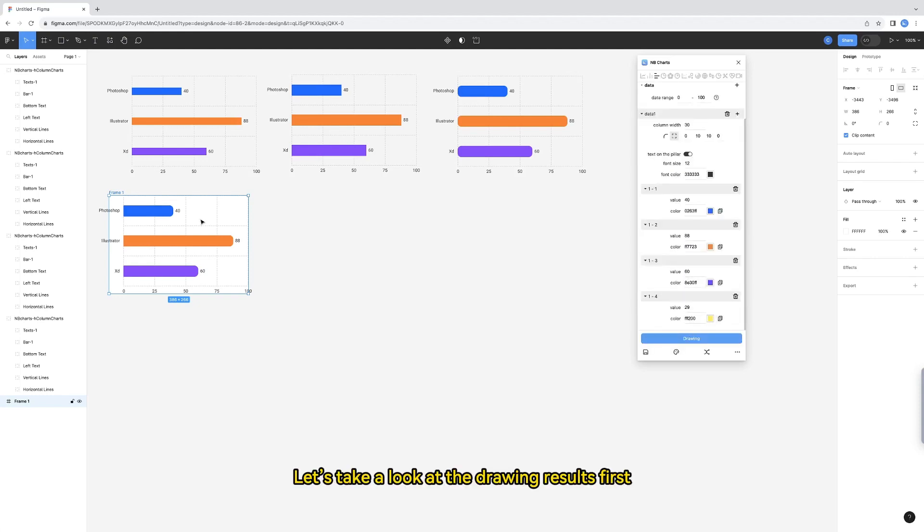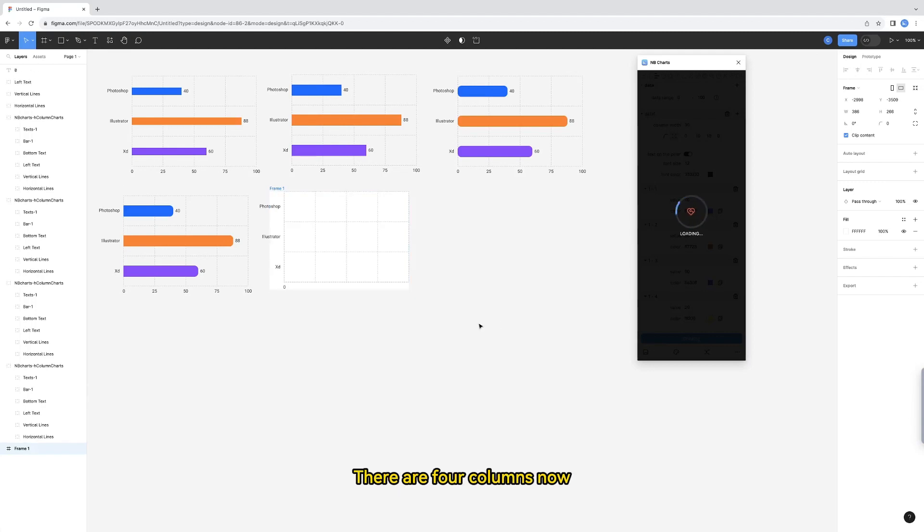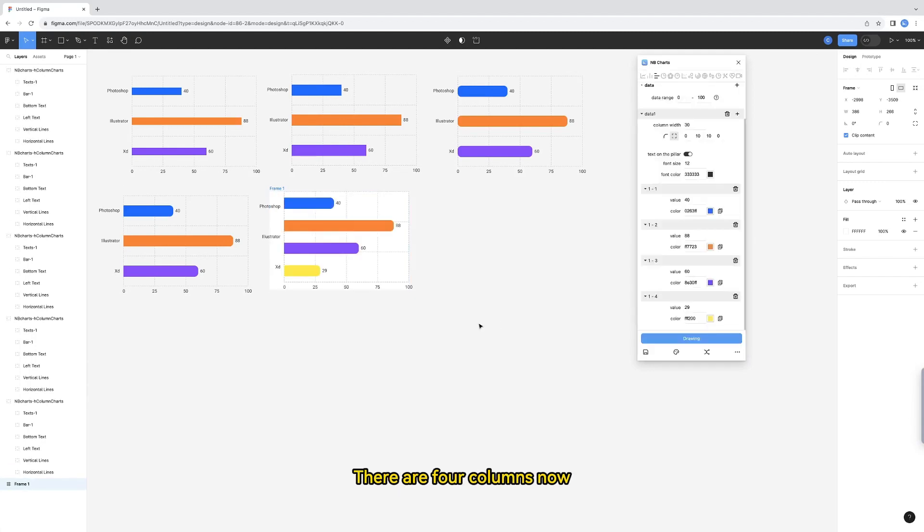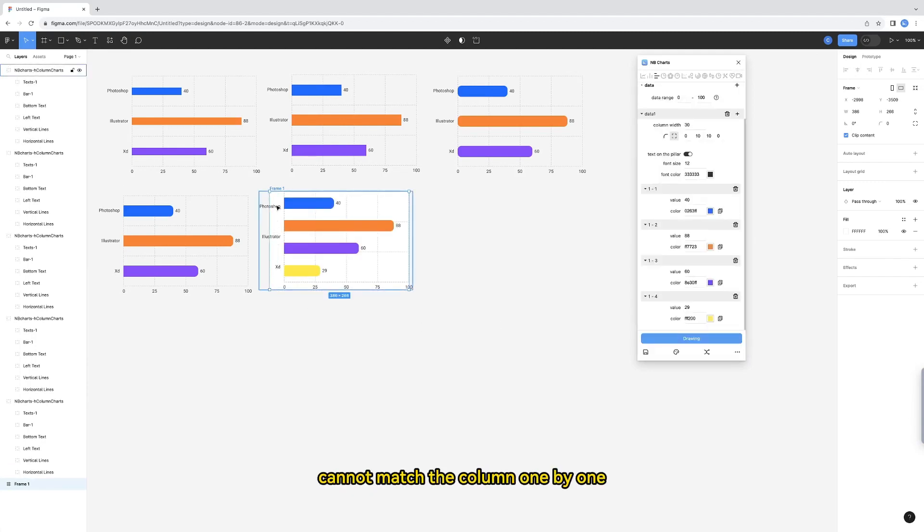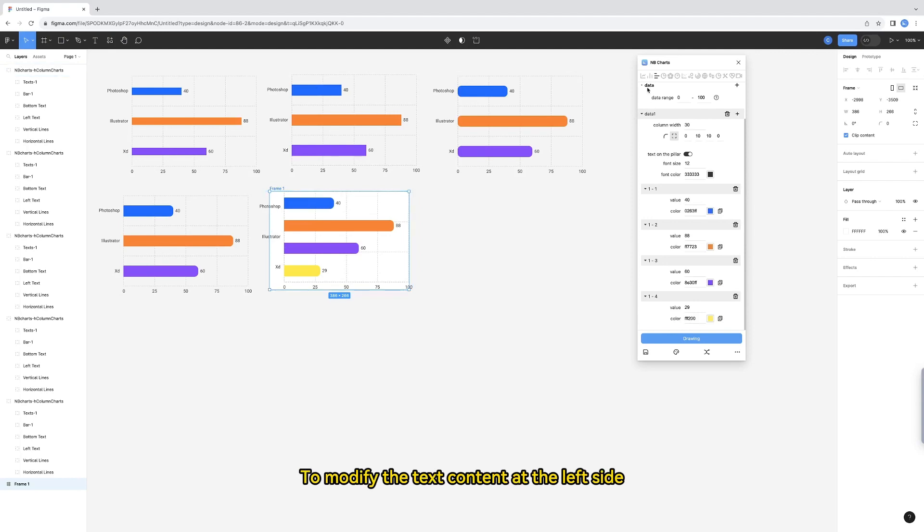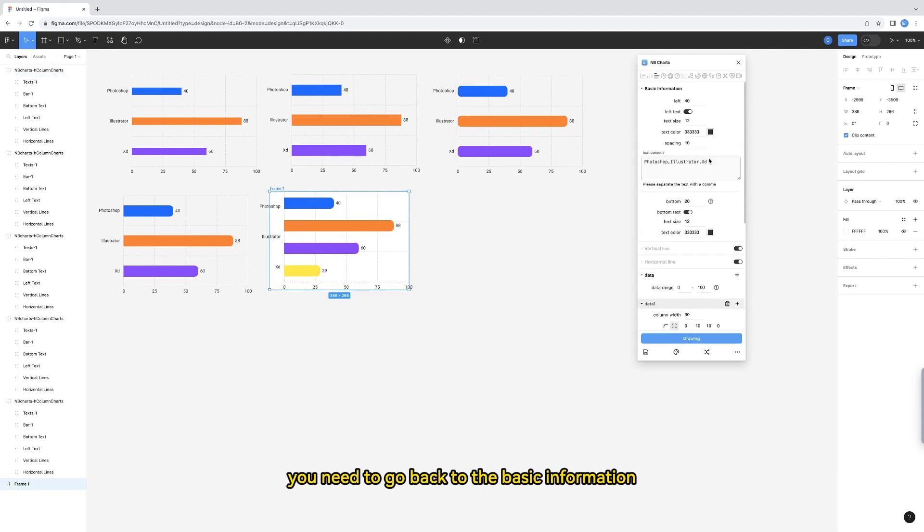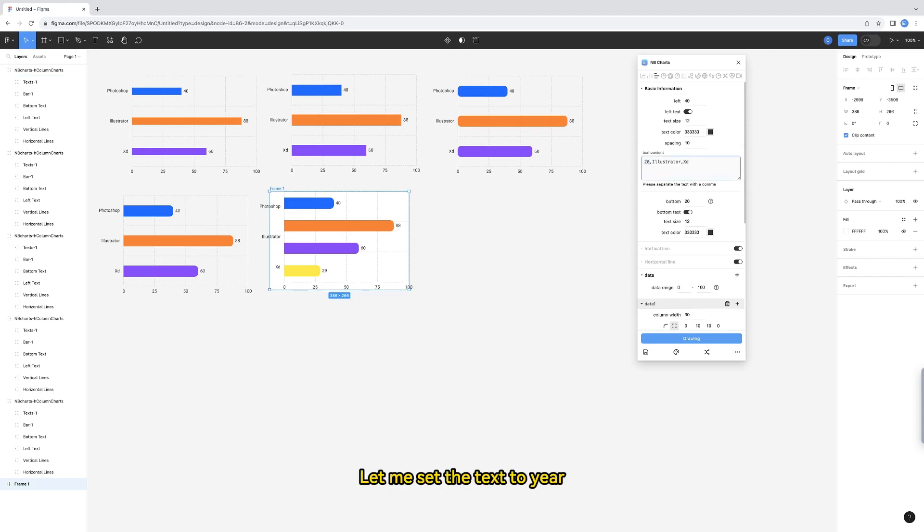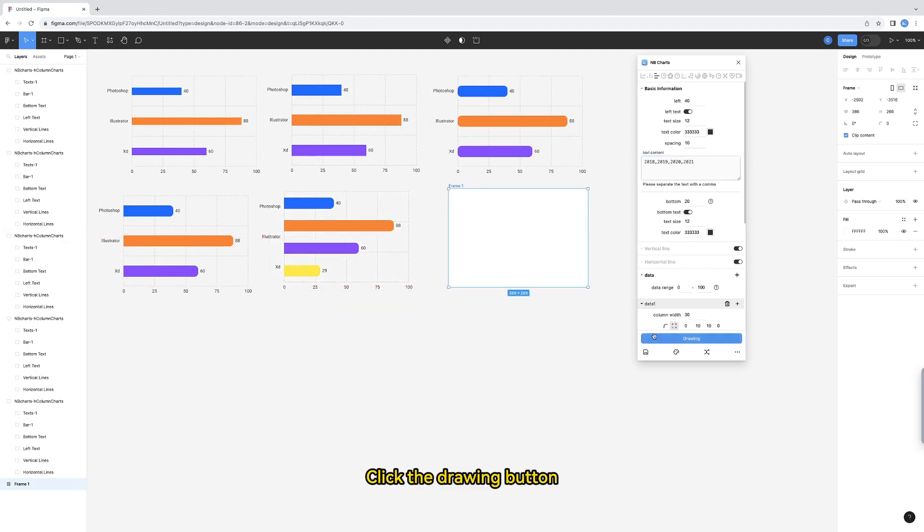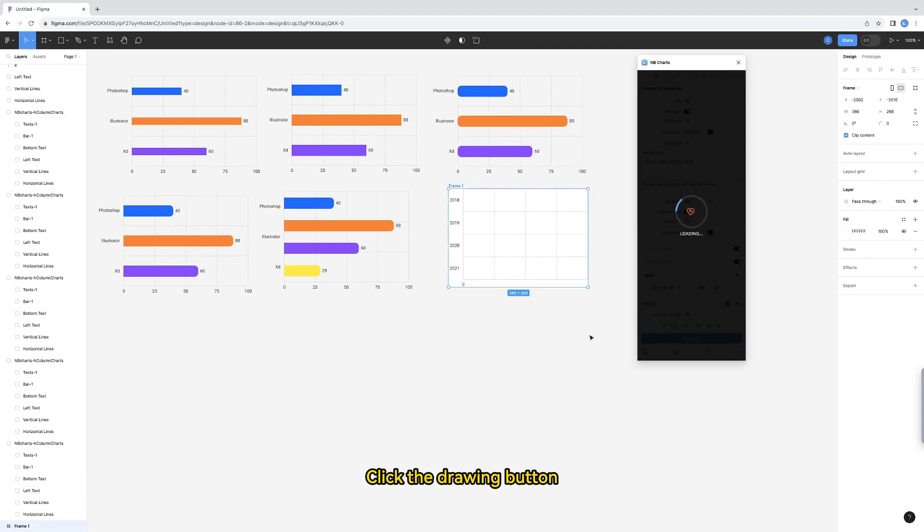Let's take a look at the drawing results first. There are four columns now. But you will find that the text content cannot match the column one by one. To modify the text content at the left side, you need to go back to the basic information. Let me set the text to year.